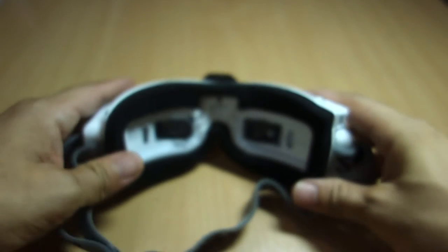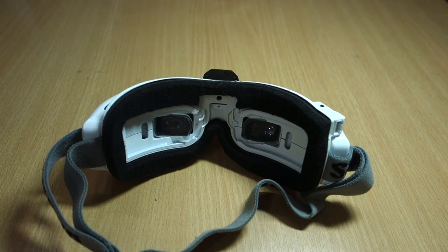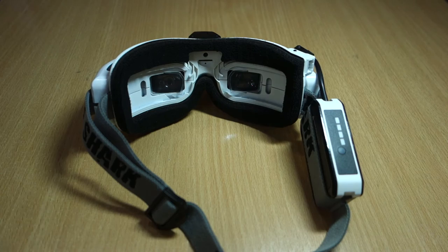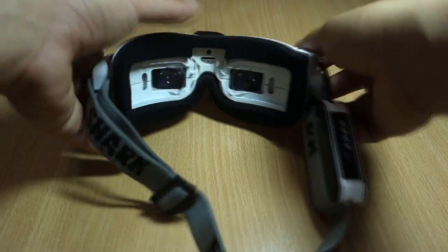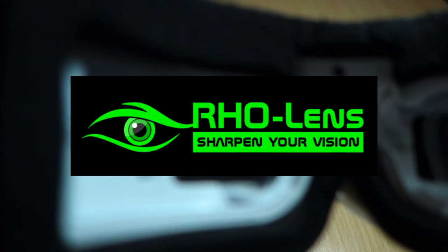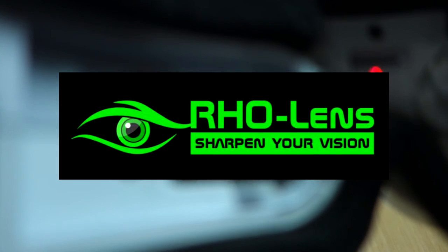So that concludes my review on Rowlands diopter lenses. If you happen to have any problems with your eyesight, I highly recommend the Rowlands lenses for a better FPV experience. I hope this gave you some thoughts and inputs about the product.